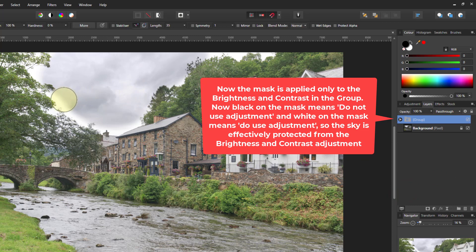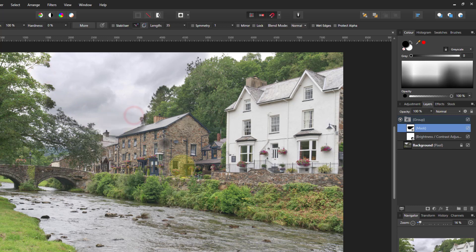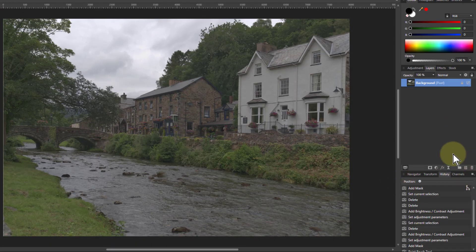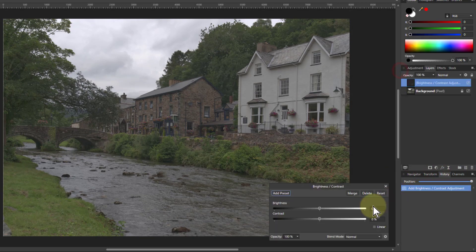But you can see there's an edge issue — I've got a bit missing there. If I open up the group and click on the mask to sort out those bits, I'm now overlapping areas and it's going to be very difficult to do. So I'm not going to do it that way. Let's go back to the beginning and start again — adjustments and brightness and contrast.